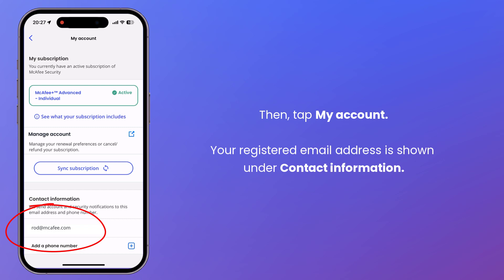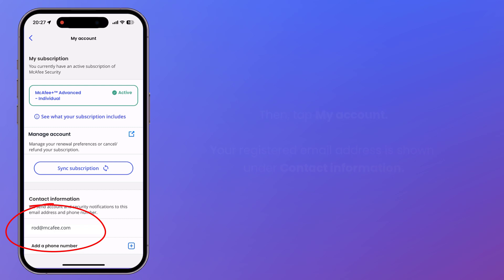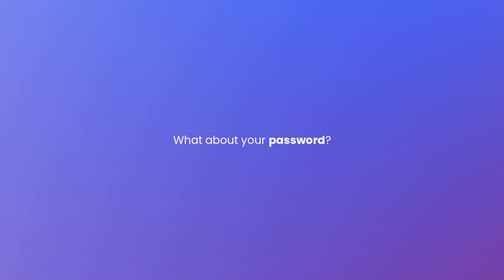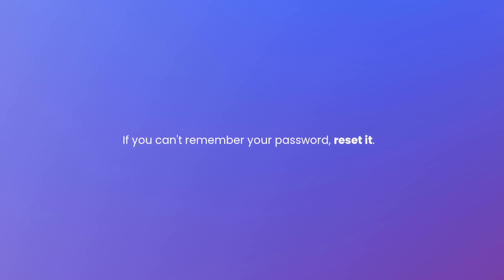So now we know what email address to use. But what about your password? Well, if you can't remember your password, you'll have to reset it. Here's how.